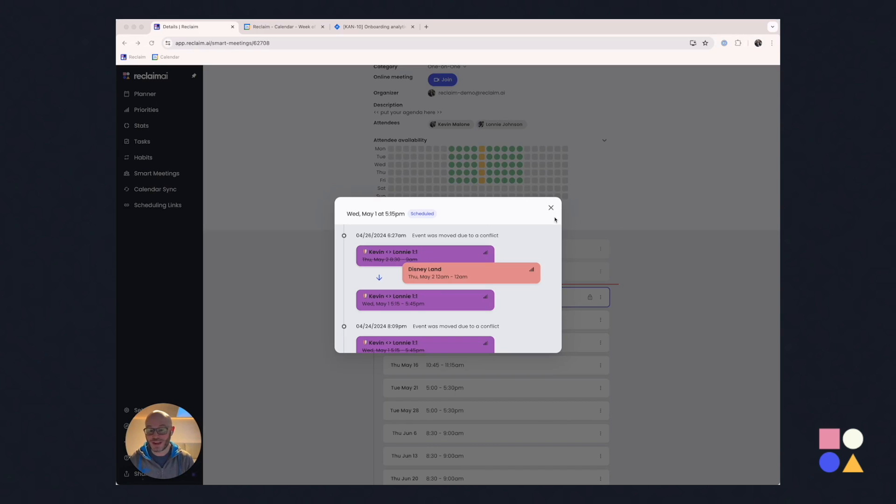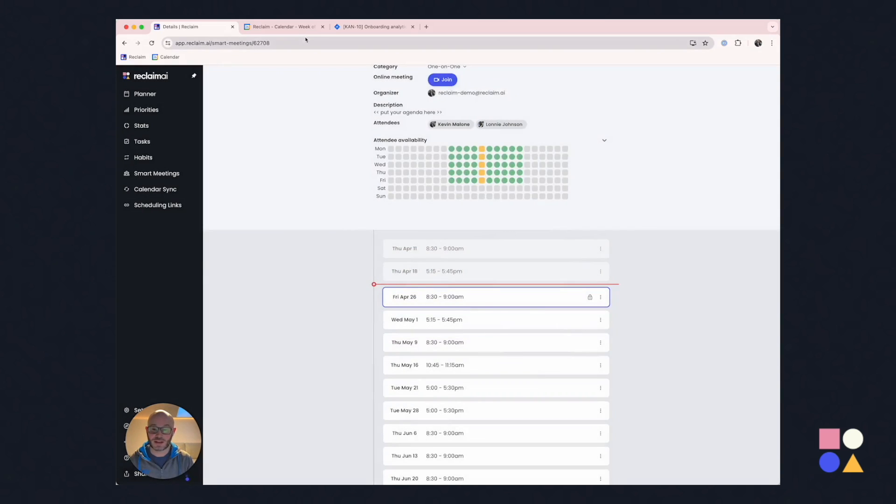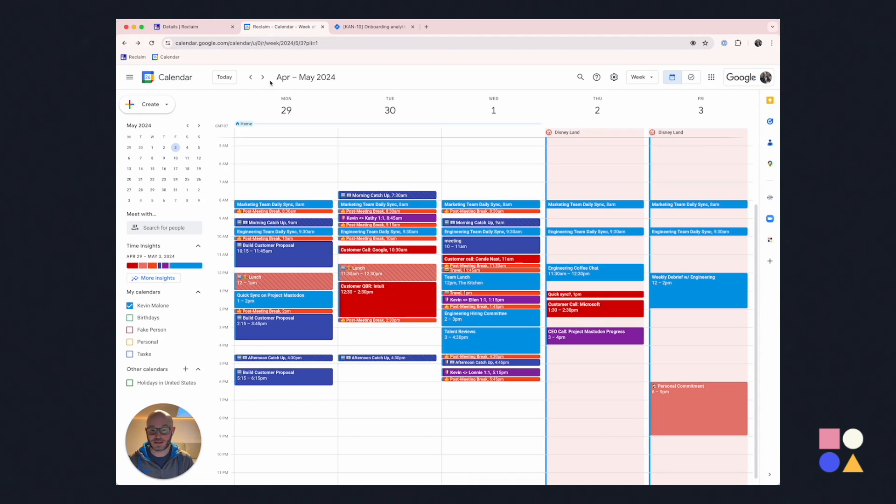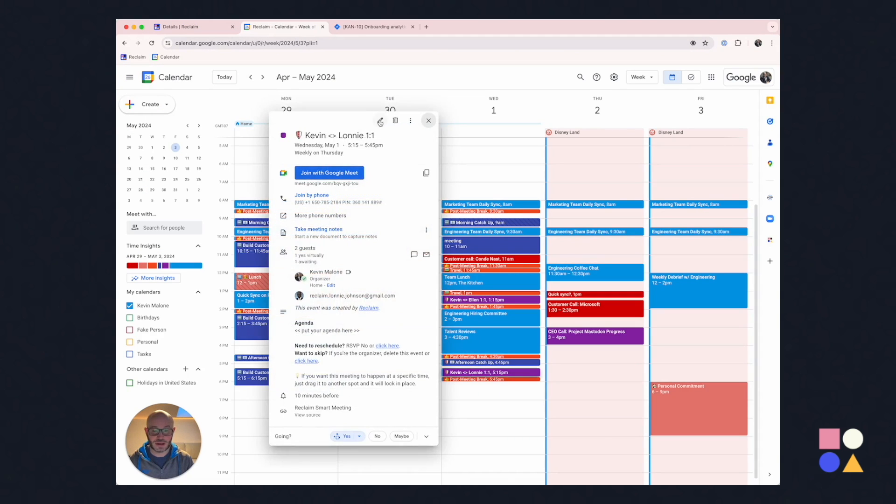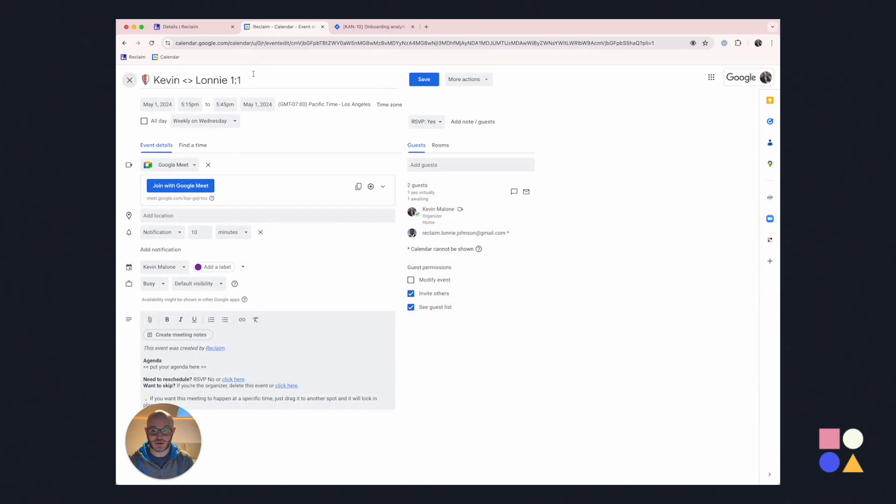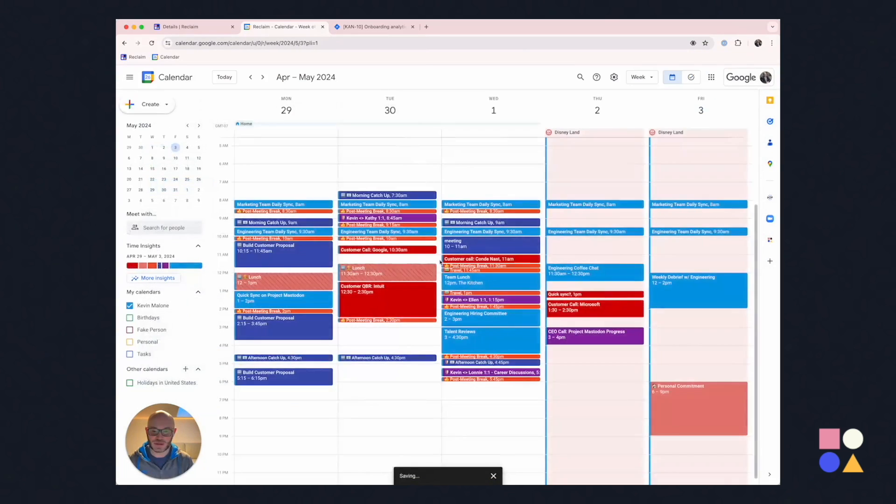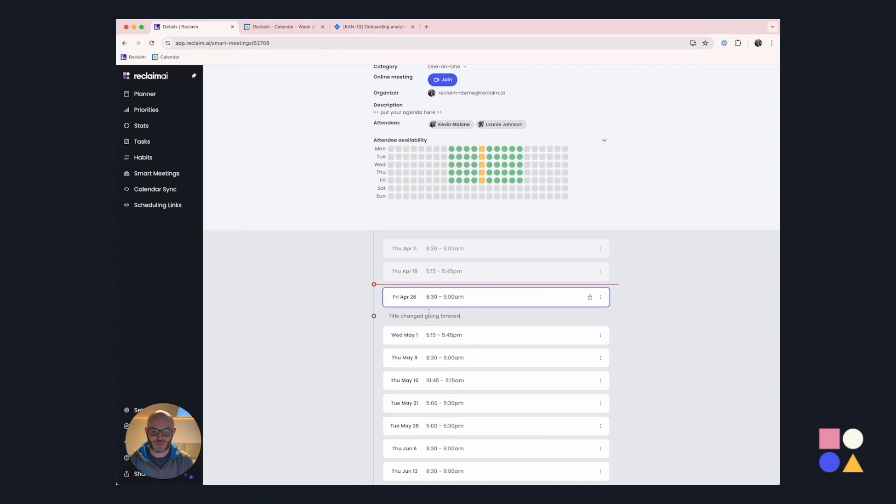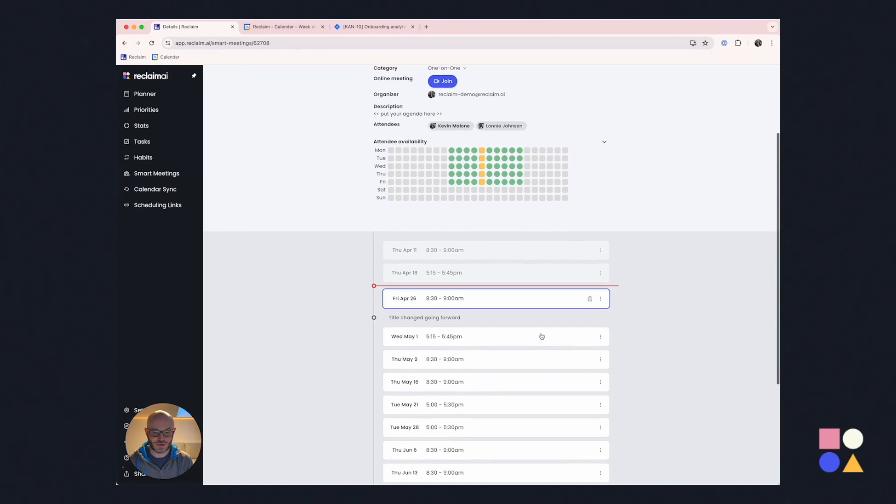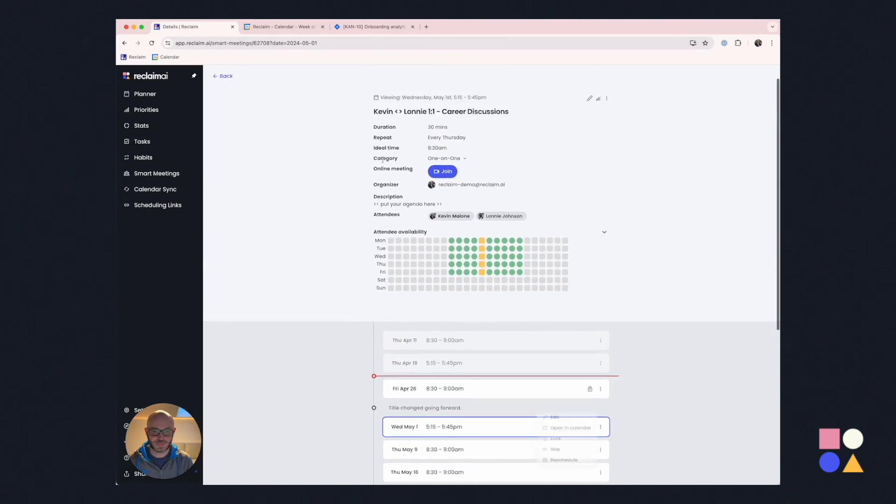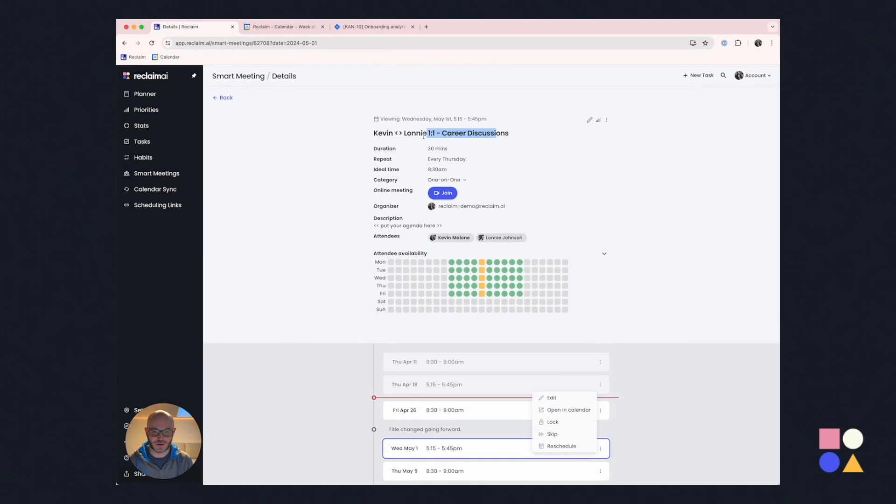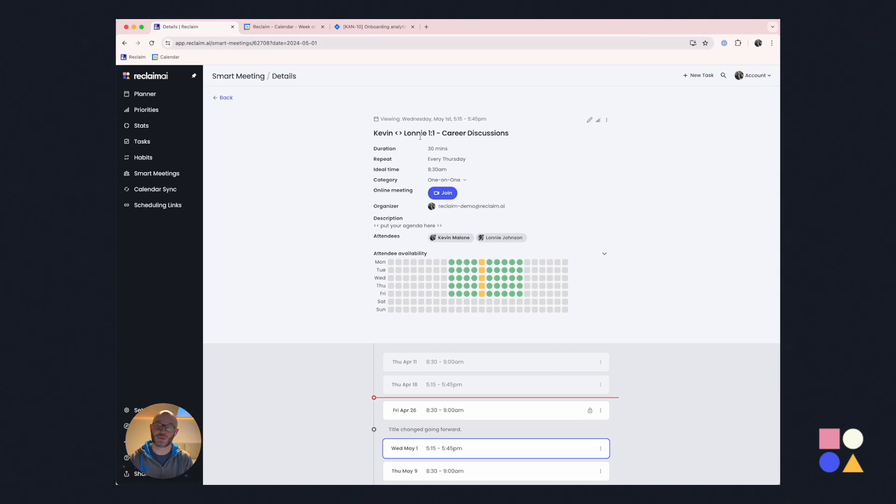One last thing I want to show you is how Reclaim also synchronizes with the calendar in a two-way model. And so let me go ahead to this particular one-on-one and I'm going to say I'm going to change the title of this meeting. I'm going to say for this and following. And what's going to happen here is that Reclaim will automatically recognize that title change and you can see it in our own settings as well. So, oh, there it goes.